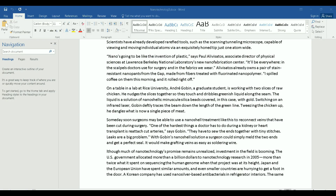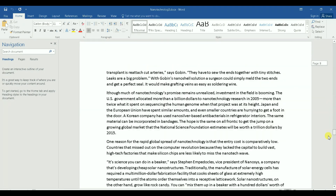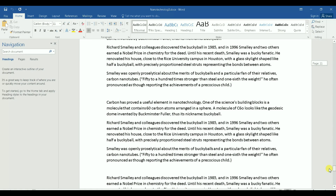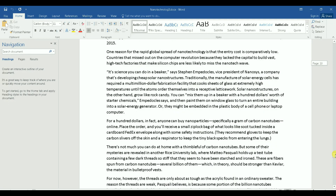Hello everyone and welcome to my channel. In this video I will show you how you can add a watermark to specific or selected pages of your Word document. I have here a Word document that is already open — it's about 12 pages — and I want to apply my watermark to only page 7 and 8.